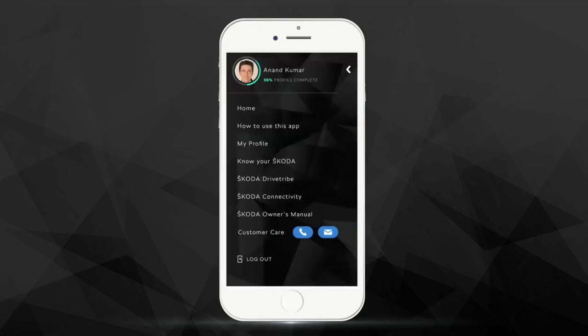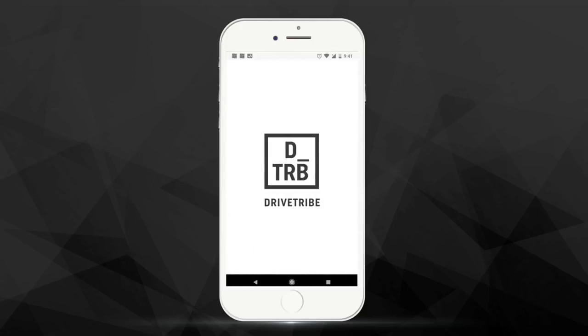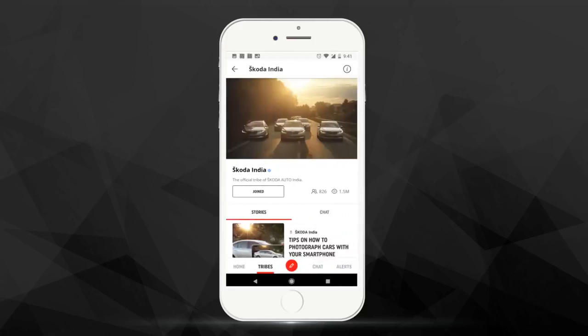Connect to the vibrant and engaging community at Škoda India's official Drive Tribe and also get access to exclusive content.